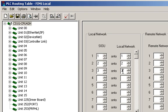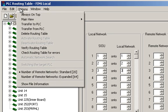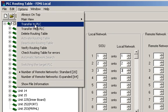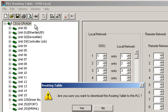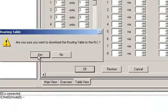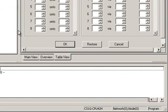Once you have entered the unit numbers and network numbers, all that is left to do is to transfer this to the PLC. To transfer down to the PLC, click Options, Transfer to PLC, click Yes to verify that you wish to download, and when the download is complete, you have completely transferred the routing table to the PLC.